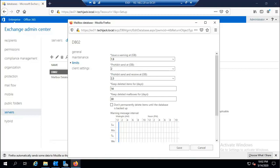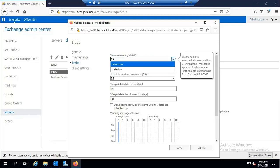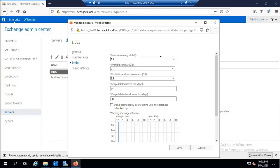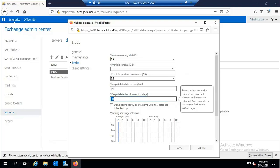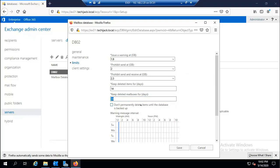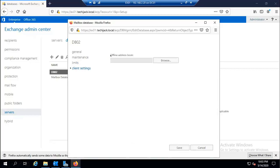Under Limits, you can restrict users: issue a warning at 1.9 GB, prohibit send at 2 GB, or set it as unlimited. You can also prohibit send and receive at your choice, keep deleted items for 14, 20 days, or any custom value, and configure deleted mailbox retention beyond 30 days. In Client Settings, there is only one option: the Offline Address Book.